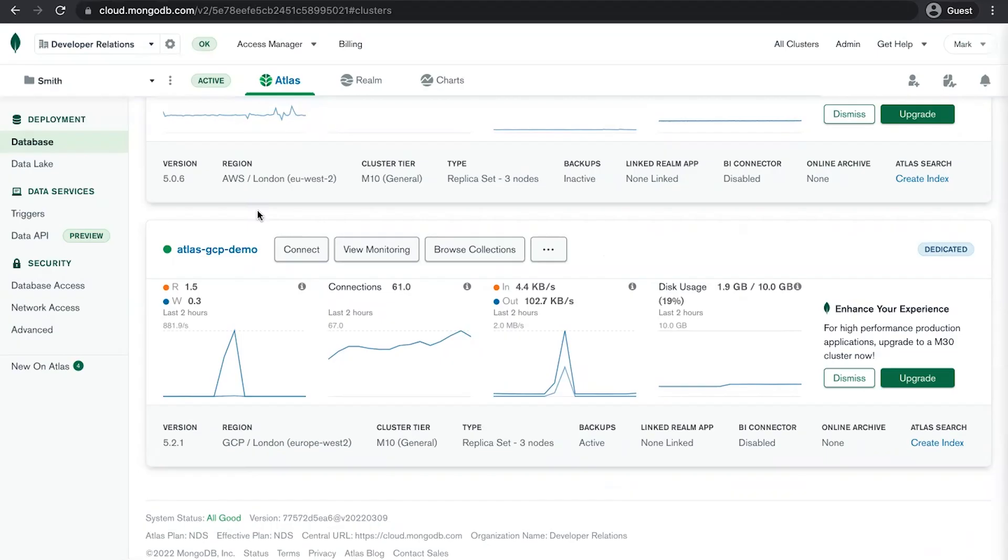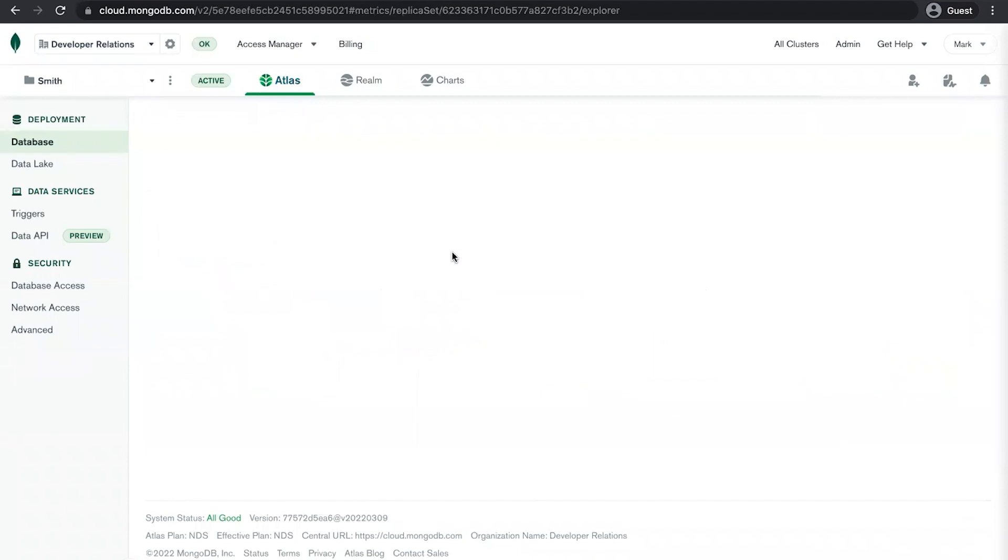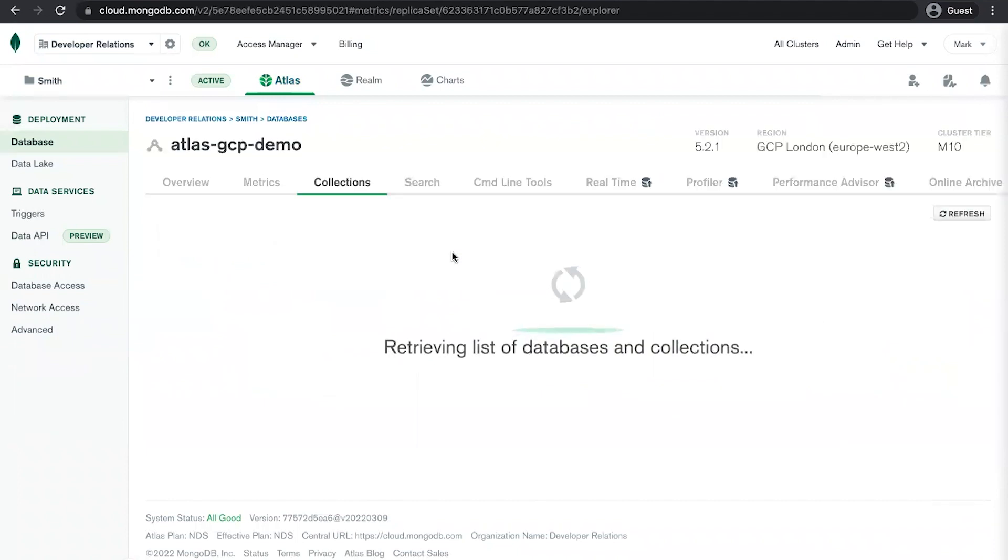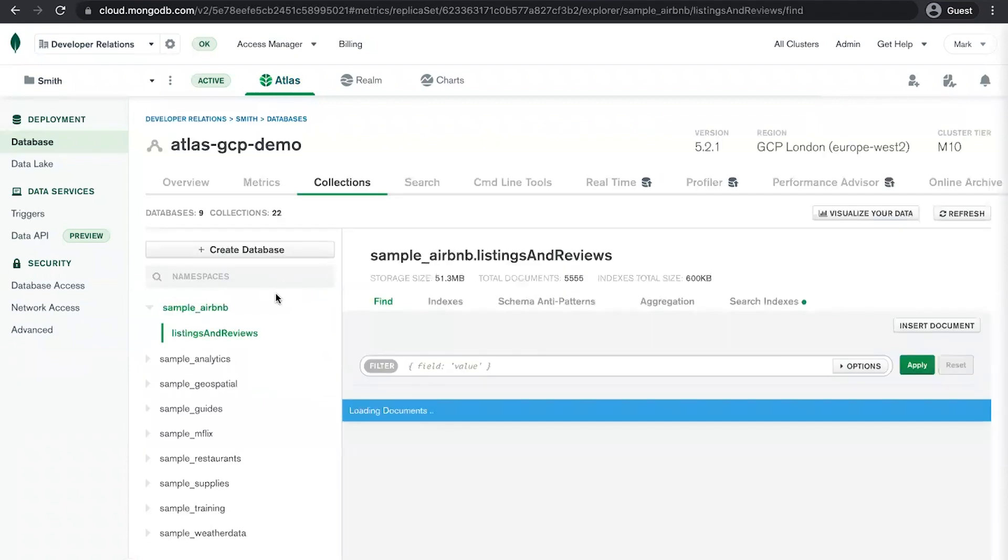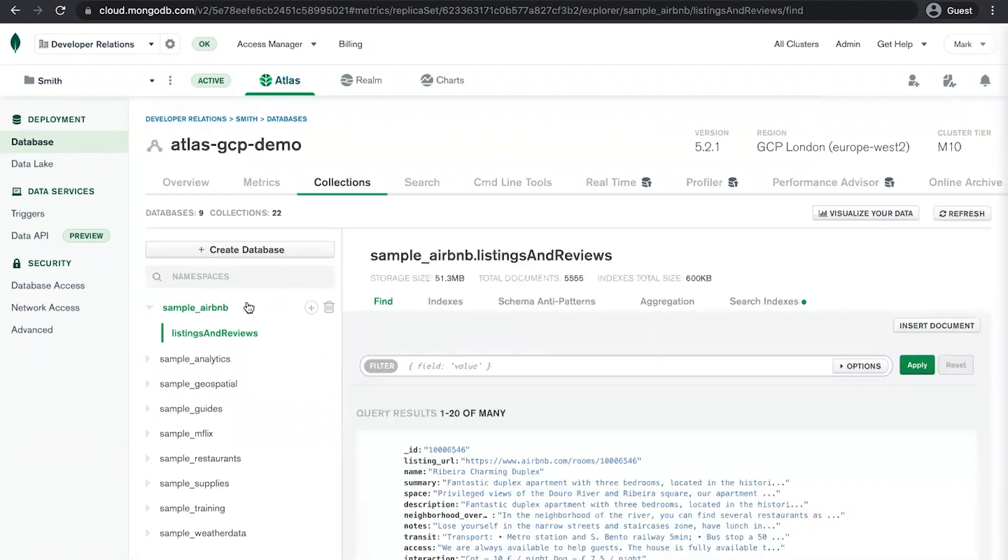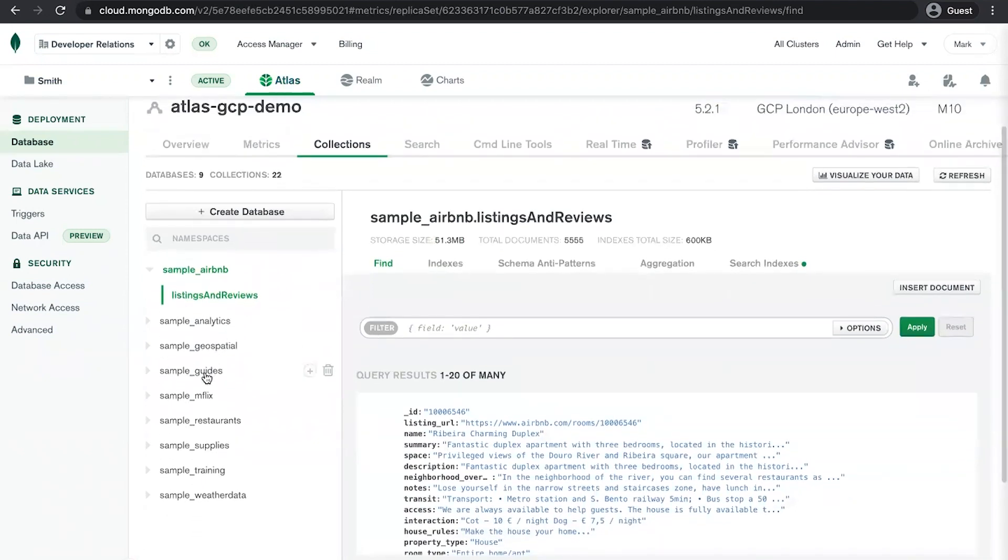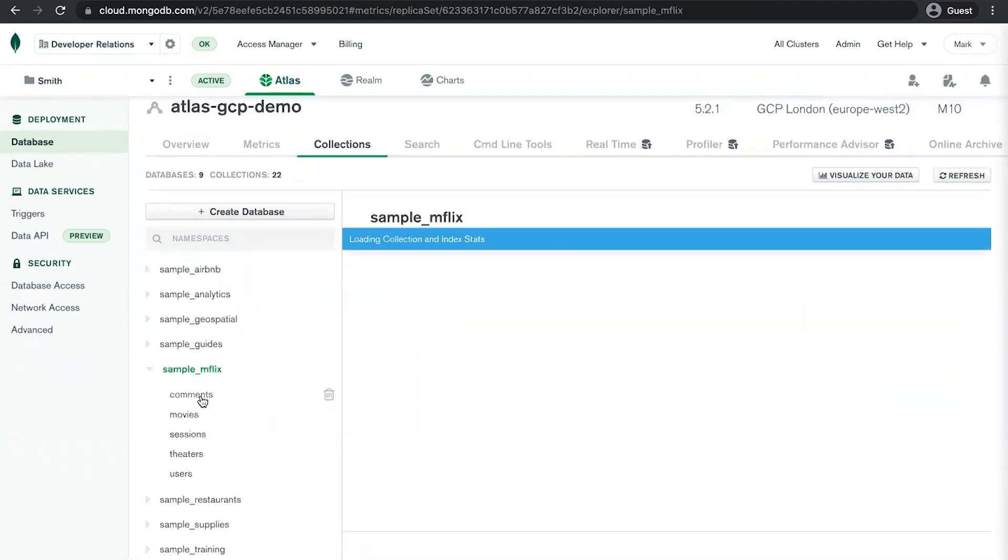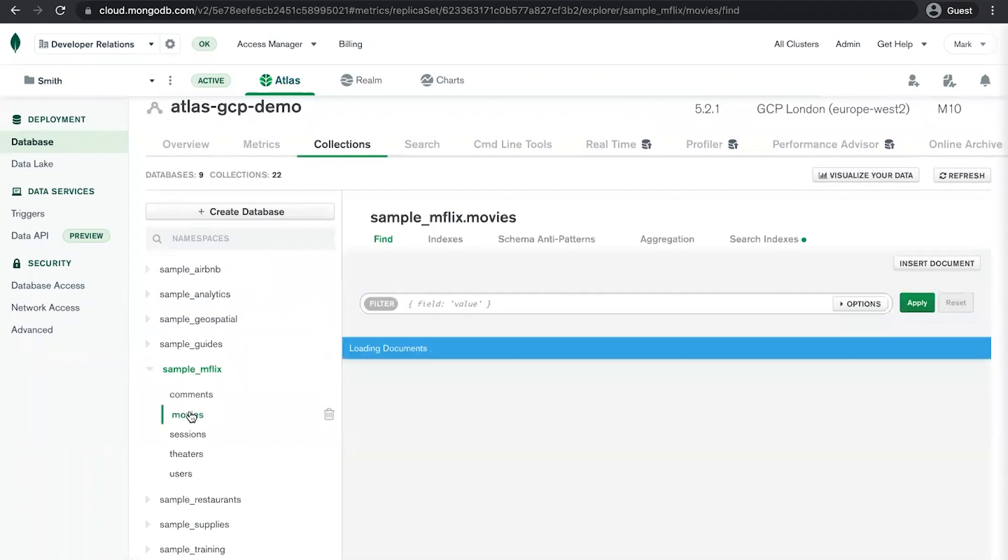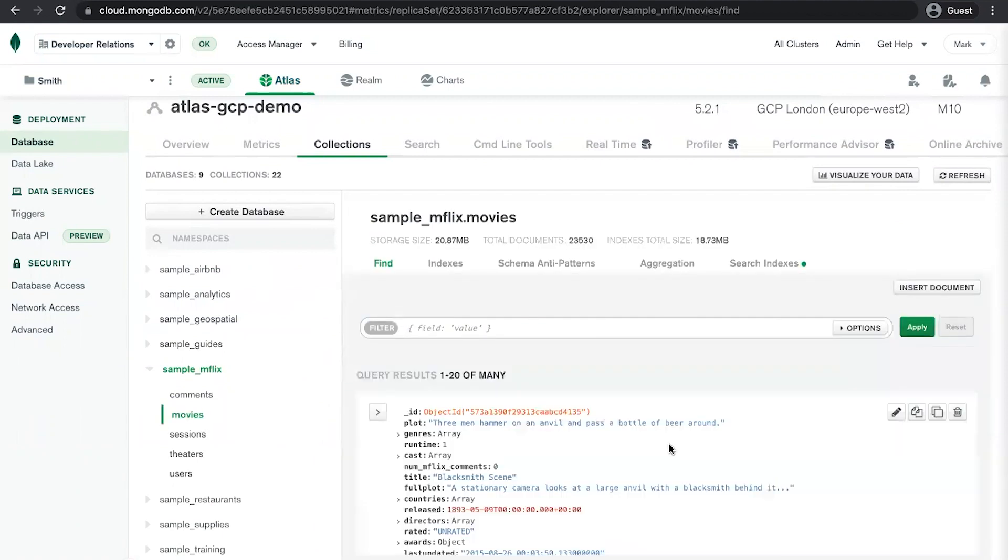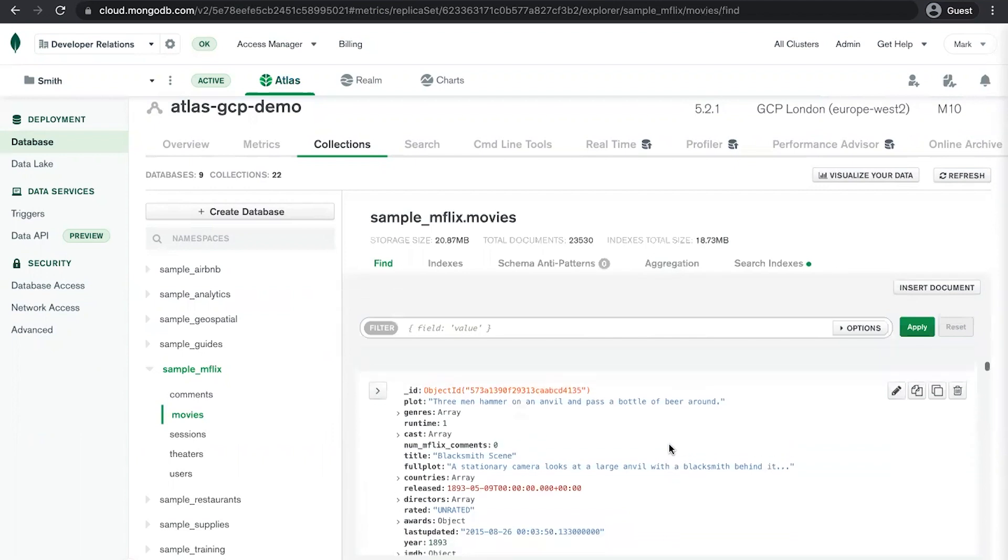Let's go back to the Atlas cluster dashboard. You can see here that my Atlas GCP demo cluster has finished starting up. Let's click on browse collections and have a quick look at the data. So I've loaded in some sample data here. There's a bunch of different sample databases. The one that holds my favorite document is the sample mflix database, which has a movies collection. And it just so happens that the first movie document in here is the document that I just showed you.